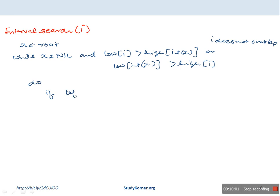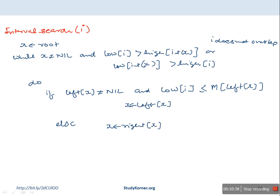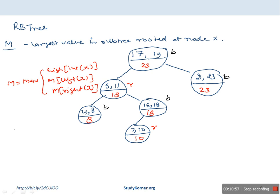Inside the while loop: if the left child of X is not nil AND low of I is less than or equal to M of the left child of X, then X moves to the left child; else X moves to the right child. When the loop exits, return X.